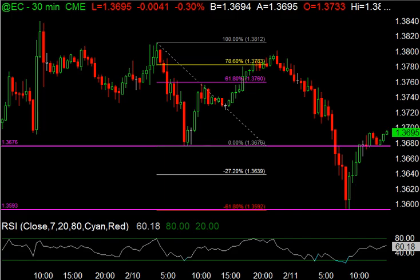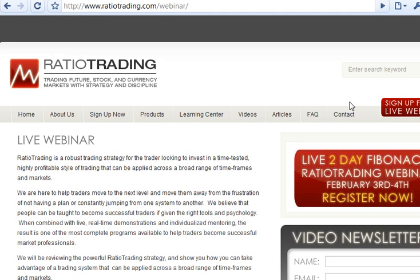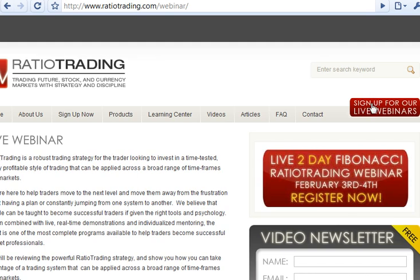A couple of quick announcements: tomorrow at 12:30 Eastern, midday, we're doing a free Fibonacci trading webinar. We'll talk about what Fibonaccis are, what we do here at Ratio Trading, look at some markets together, and talk about how ratio trading can be very helpful in your trading. If you're interested, it's totally free — just visit our website at ratiotrading.com and in the upper right-hand corner you'll see 'Sign up for our live webinars.'